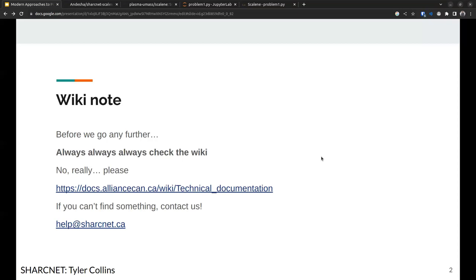If you have any questions about Python, installing things, virtual environments, Jupyter notebooks, or any of these comparisons, go read the wiki first. If you send us a ticket with a general question, we're going to send you back to the wiki. If you can't find what you're looking for, you can reach us at help@sharknet.ca and it will be directed to an expert — me, Sergey, or anyone else.